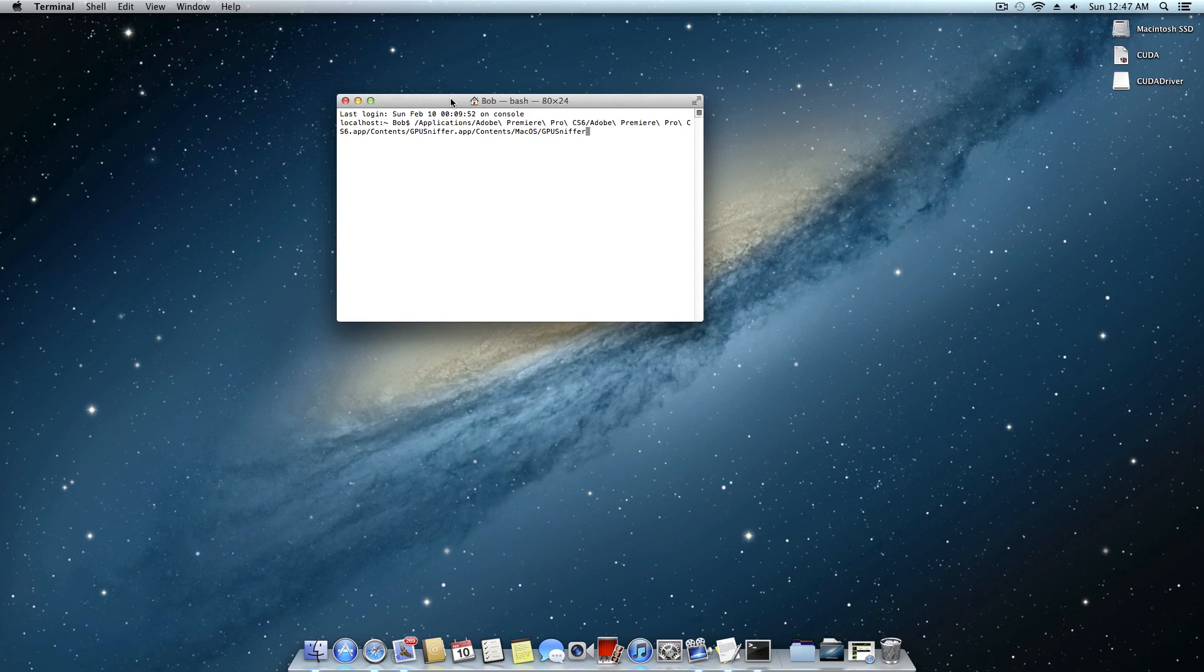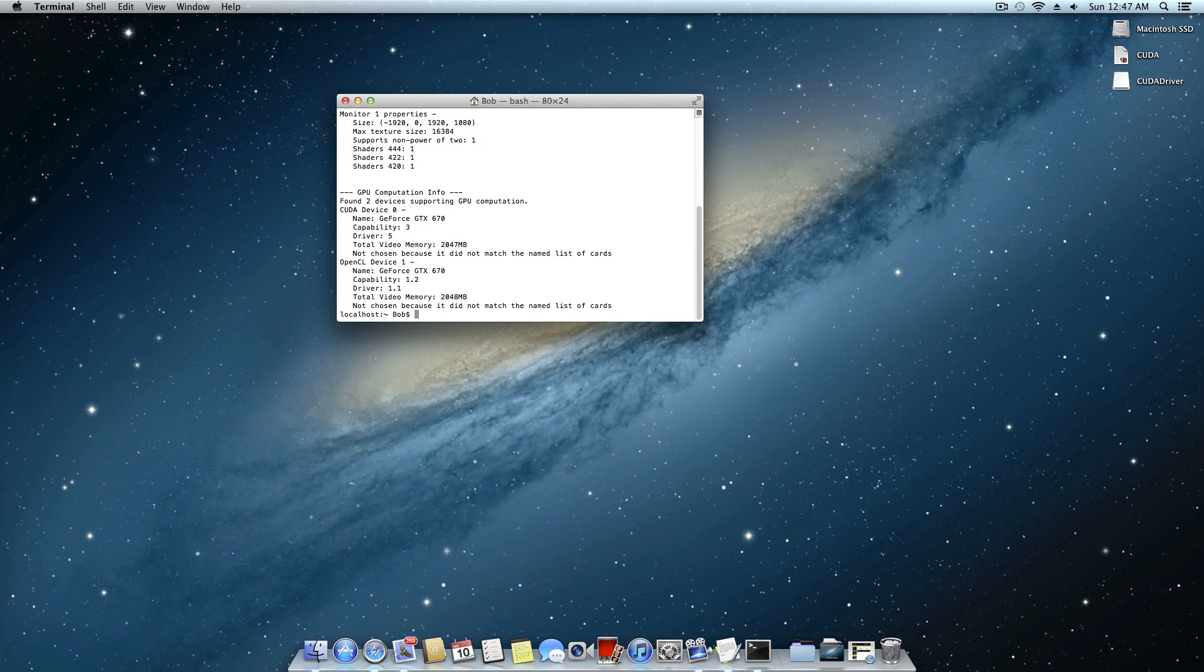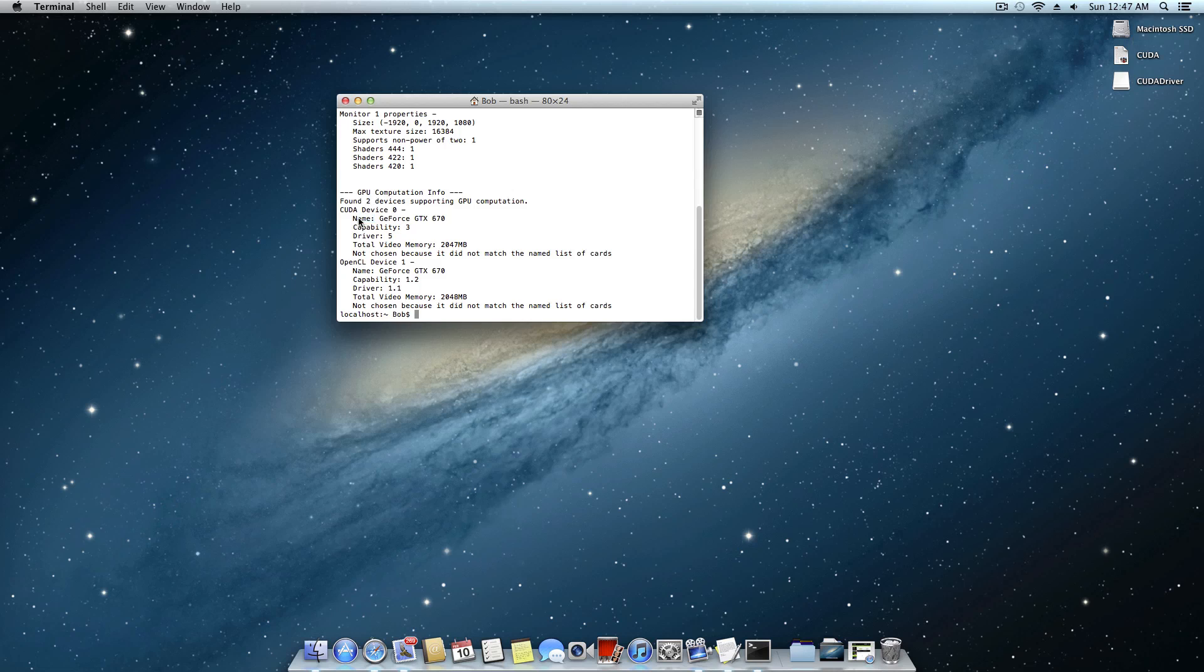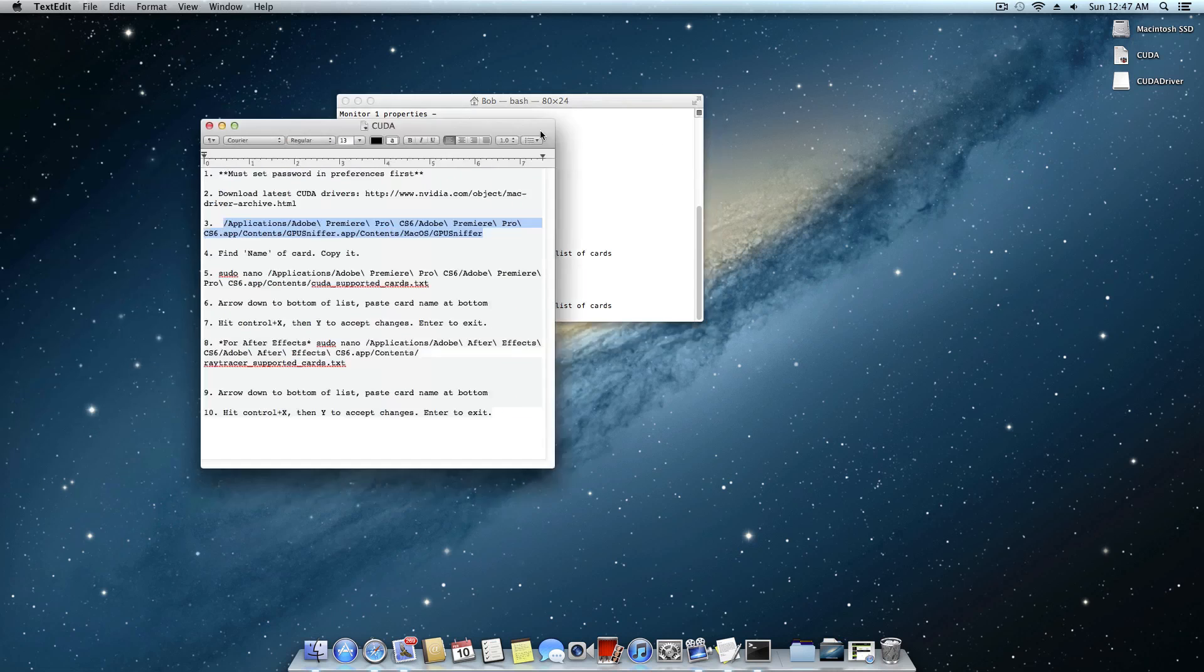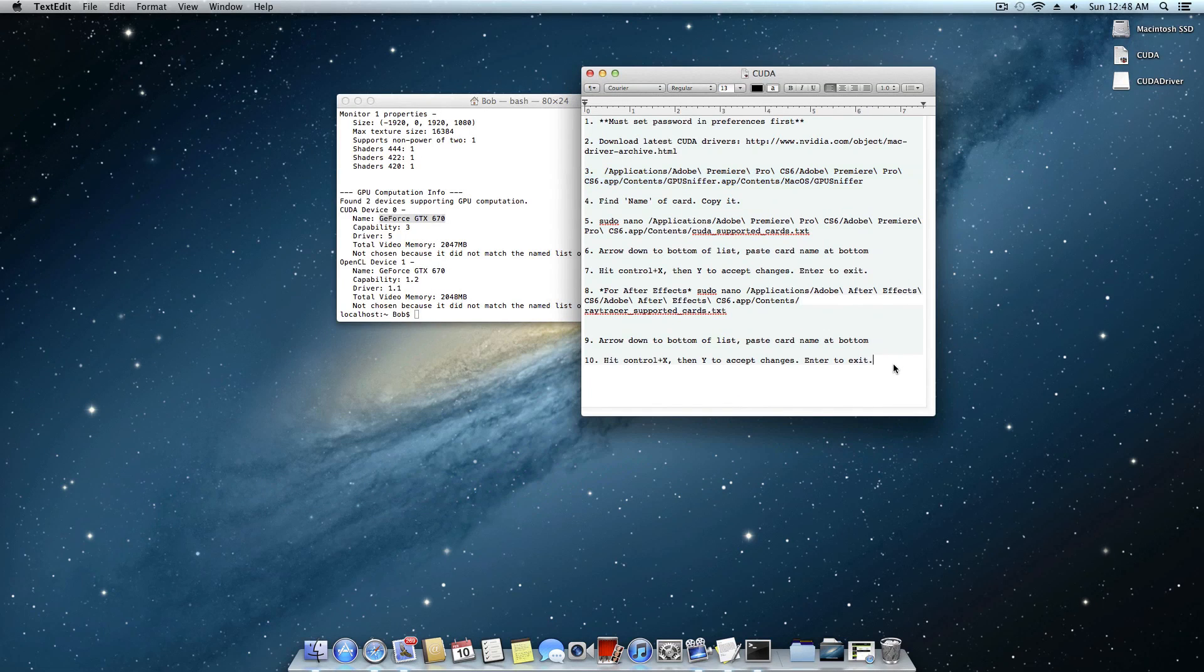Go ahead and paste that terminal command and that's going to open up this guy. And what you want to look for is this right here where it says name and it will actually list the name of your GPU that you're using. What you want to do is just copy that. Now I'll go ahead and I'll bring out this text document and I'll just paste it at the bottom.